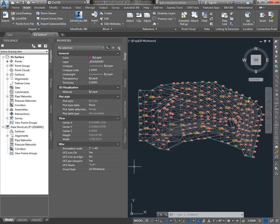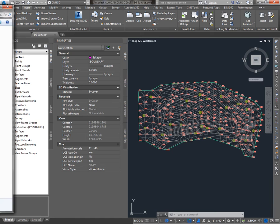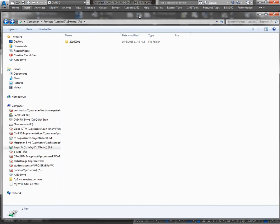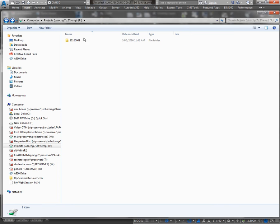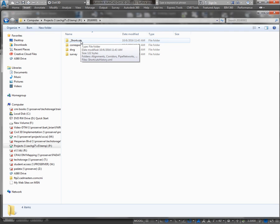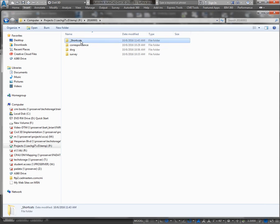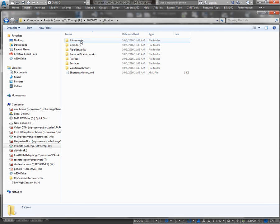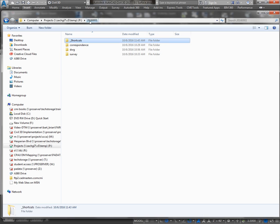What that's going to do is set the Data Shortcut Project folder and automatically in that folder structure, it's going to create this Underscore Shortcuts folder, which the program needs for the Data Shortcuts to function correctly. You should never put anything in this Underscore Shortcuts folder or do anything to the files inside of it. They're just XML files that the program uses to organize the Data Shortcuts.